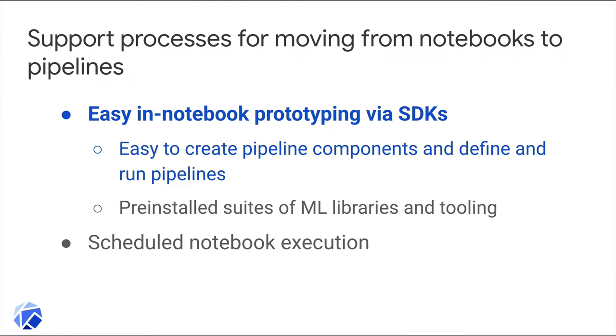It's also important to support processes for moving from notebook prototyping and experimentation to production. Part of this is the ability to easily create and run pipelines from a notebook. In one of the examples, I'll show how straightforward it is to do this. There are, of course, more aspects to converting from notebooks than just using the SDK in a notebook. For example, see the KL talk in this session.